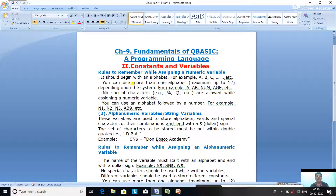What will be the size of the Numeric Variable? Maximum up to 12 characters, or depending upon the system. You can use more than one alphabet — maximum 12 characters can be used. For example, A, AB, NUM — these are the names of Numeric Variables.